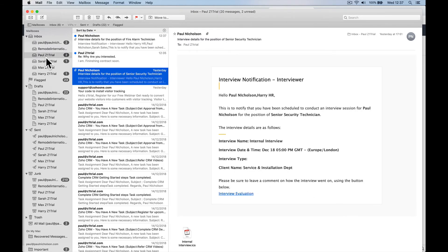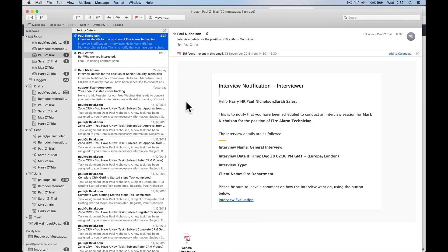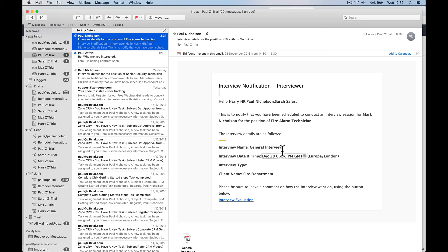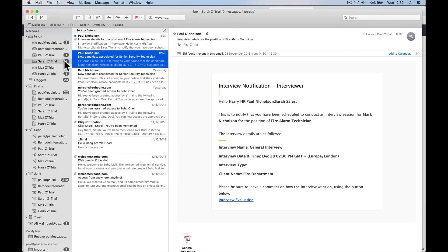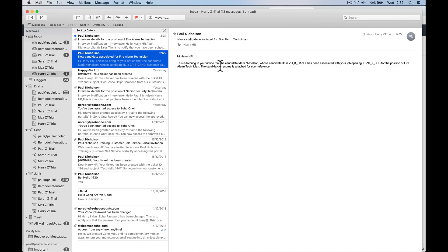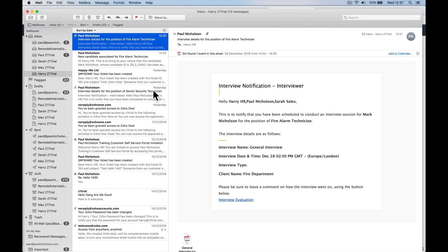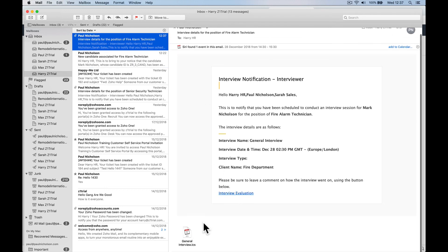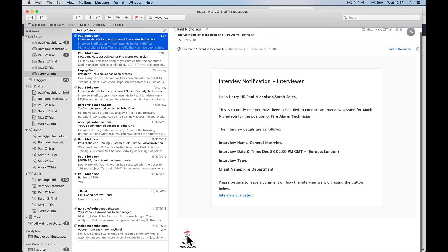Now, here's the three interviewers. Interviewing, hello, Harry, Paul. This is to notify that you have been scheduled to conduct an interview on that date, right? So, Sarah, same thing. And Harry, HR, same thing. So, everybody's got an interview. Everybody, if they want to mark the calendars, can do it. And now we're scheduled for an interview.